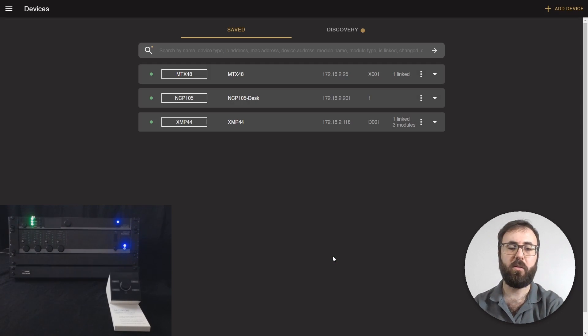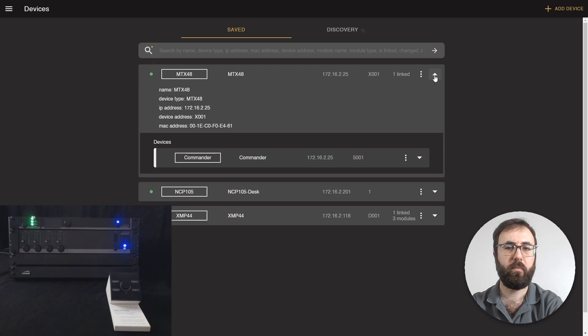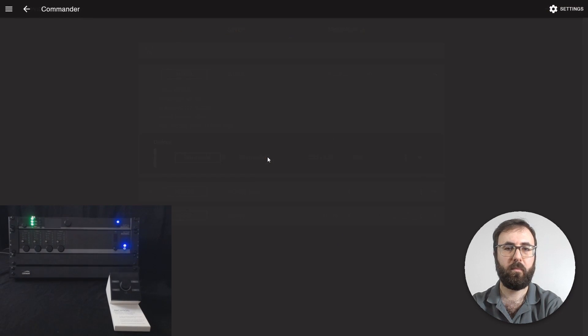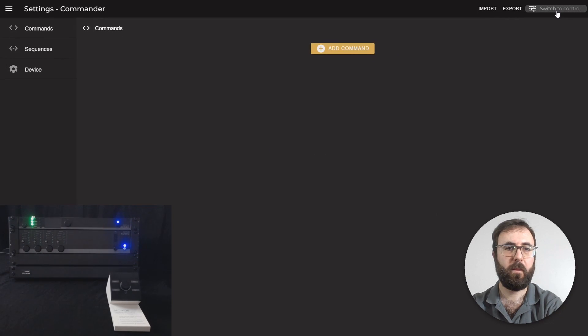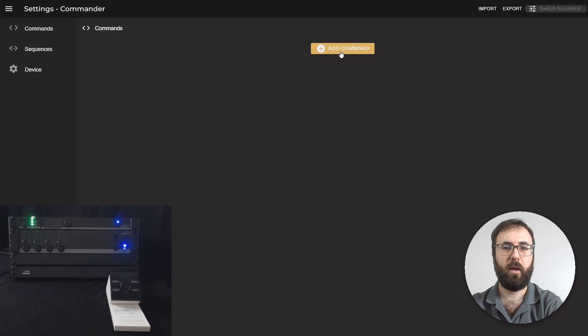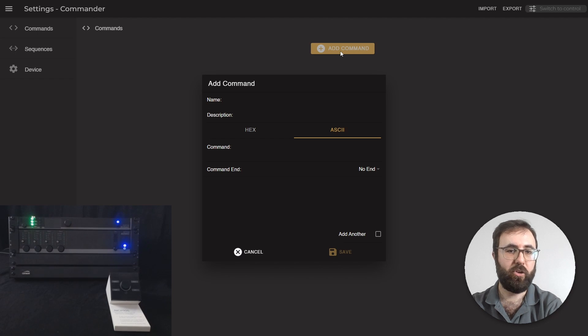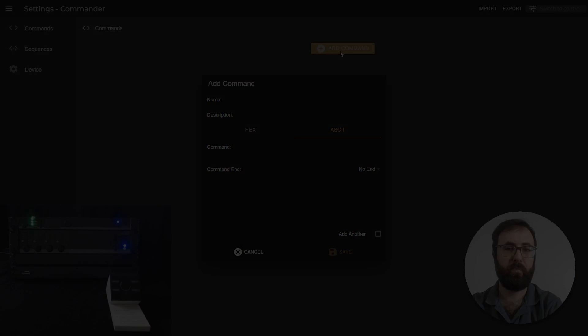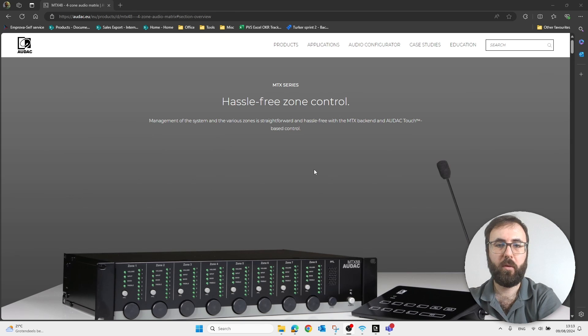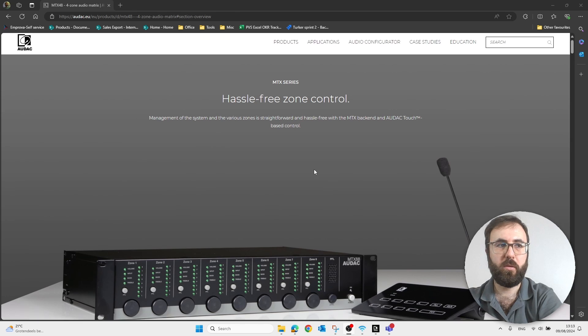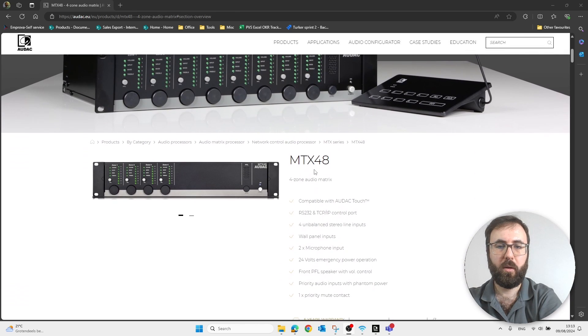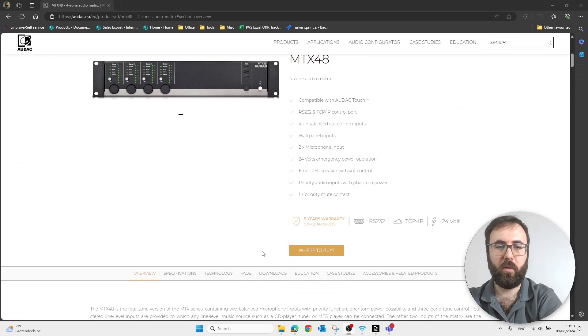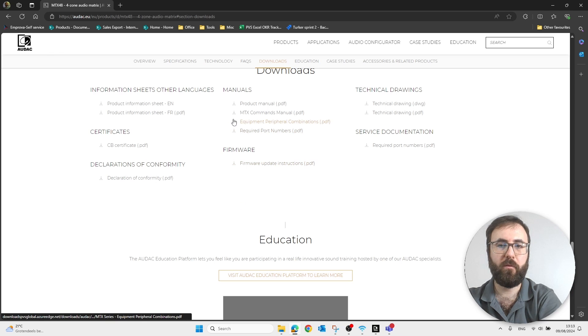So now we can start with commander linked to the MTX. You can click on Add command and refer to the ASCII command manual on product page. We are on MTX-48 product page. You can scroll down and click on Download section.